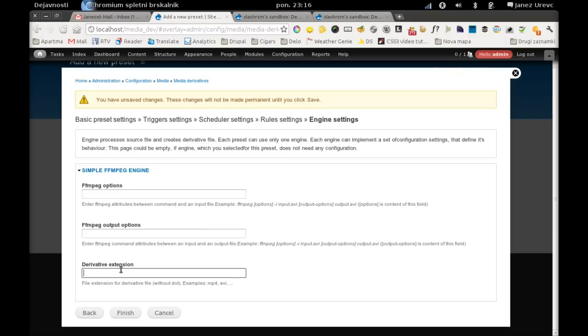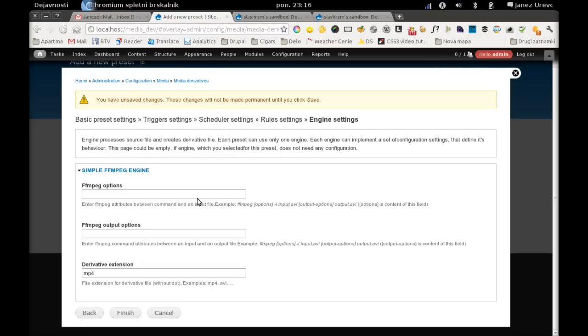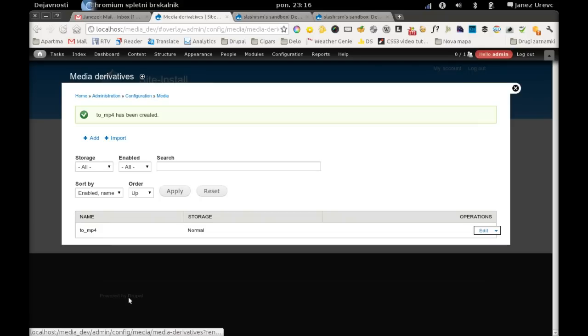And here we enter the output file extension. And we said that we want to have mp4 files and other configuration will be default for now. Finish.